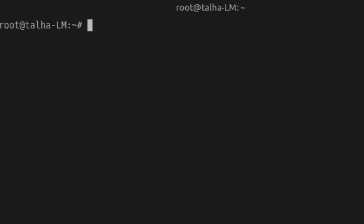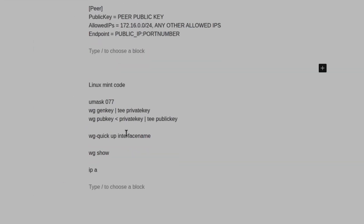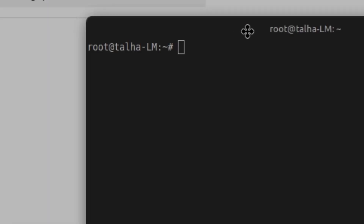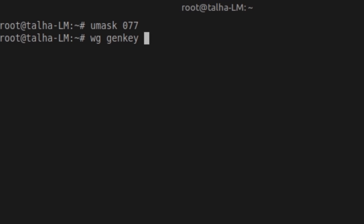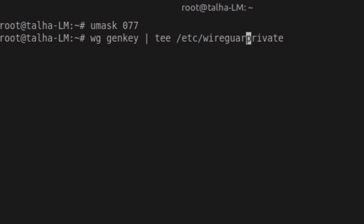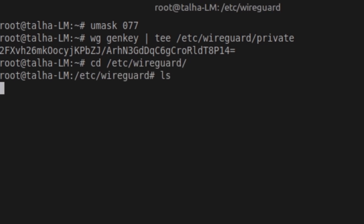Once WireGuard is installed, step two is creating the keys. I'll paste all the commands in the video description, but you can also copy from this video — it's really simple, just one command. First I'll change some permissions, then use the wg genkey command to generate the private key and save it to /etc/wireguard/.